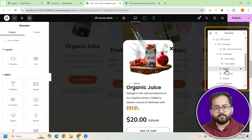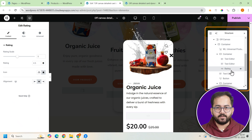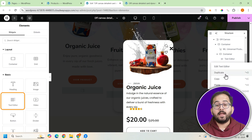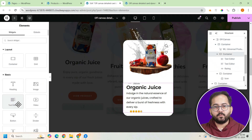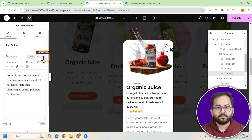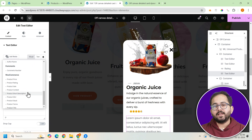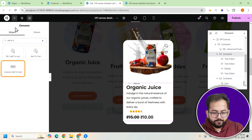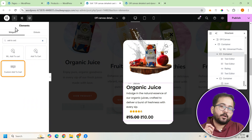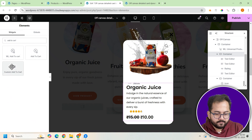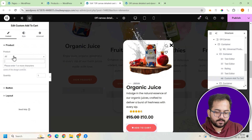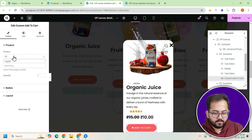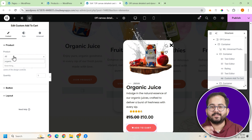Move the product rating into the container for better placement. Add another text widget for the product price and link it dynamically to the product. Finally, include an add to cart button and link it to the same product. Style the button to match your theme, and after making some more adjustments, this is how it looks.